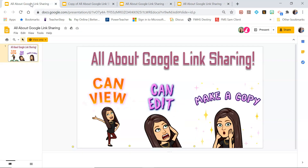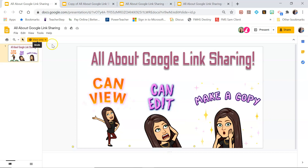I think that covers most of everything that comes up in our Facebook group. Make sure you set it to can view. Set it to can edit if you want them to edit it. And you can force a copy, yes, but make sure you set it to view only first.